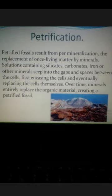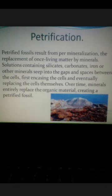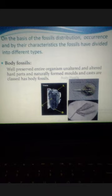Petrified fossils are the result of petrification. This process results from mineralization — the replacement of once-living matter by minerals. Solutions containing silicates, carbonates, iron, or other minerals seep into the gaps and spaces between the cells, first encasing the cells and eventually replacing the cells themselves. Over time, minerals entirely replace the organic material, creating petrified fossils. This process is known as petrification.